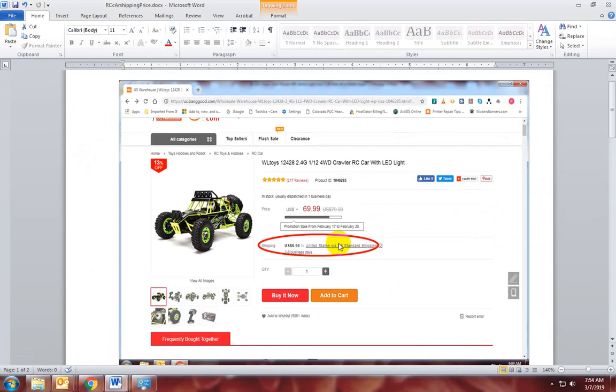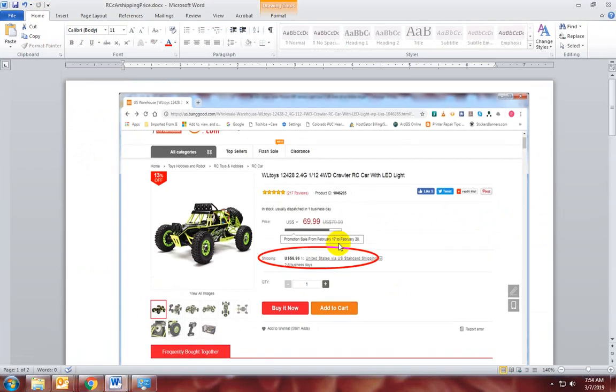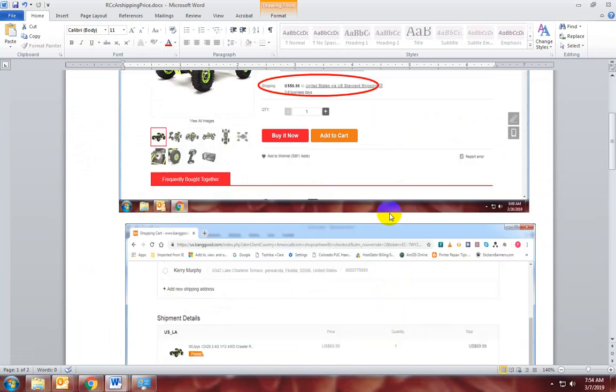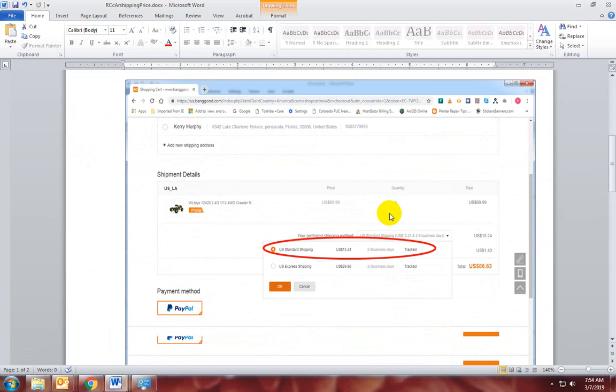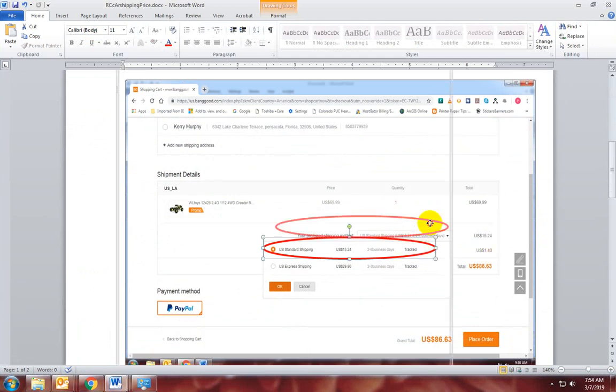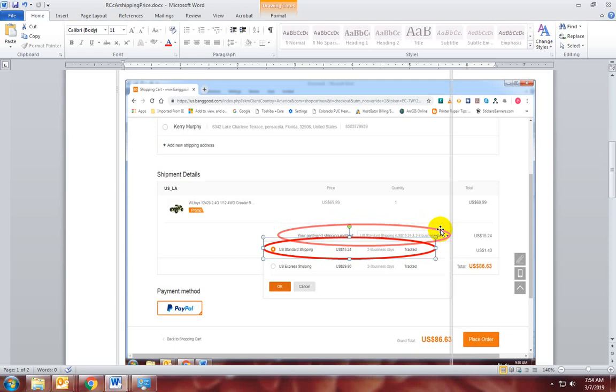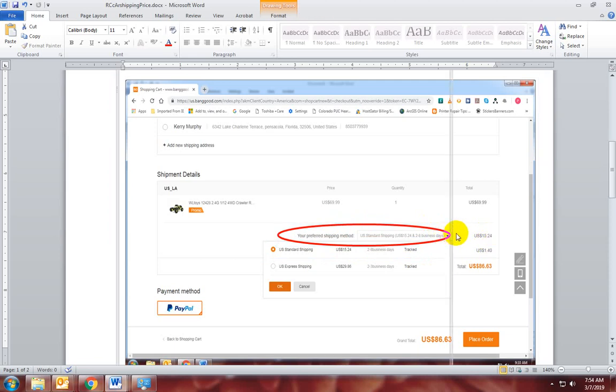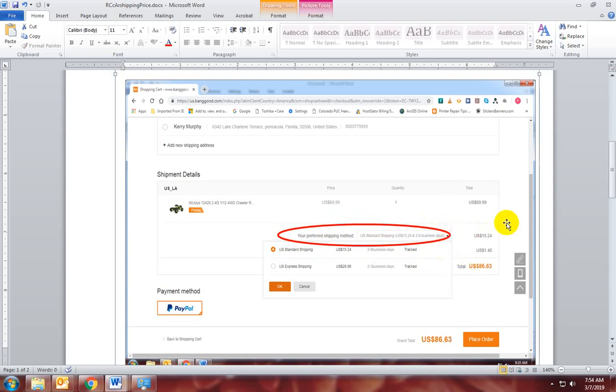I've got this recorded from February 26th when I really wanted to buy this, but I noticed the shipping here said $6.96. And then I get down here, and the shipping is $15.24. So the prices change between a button click, and that's without being verified.